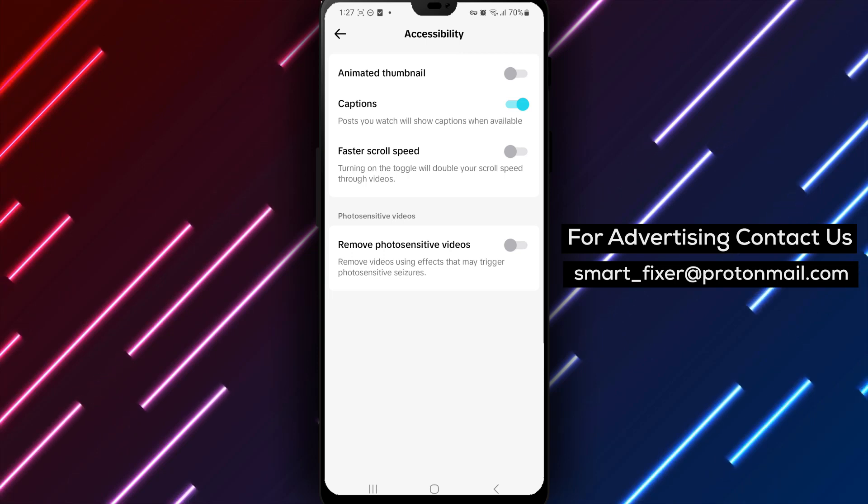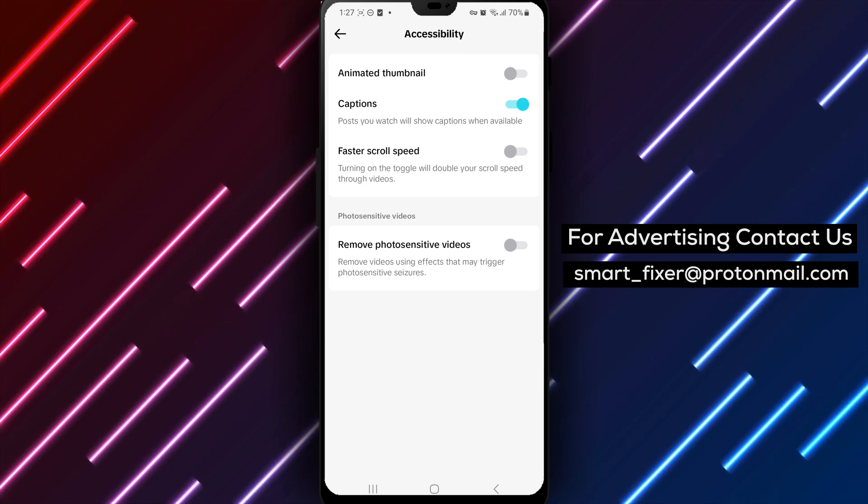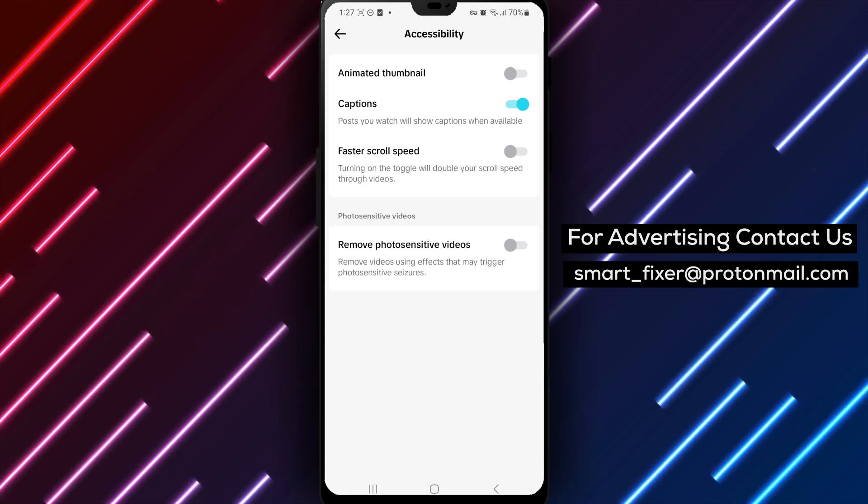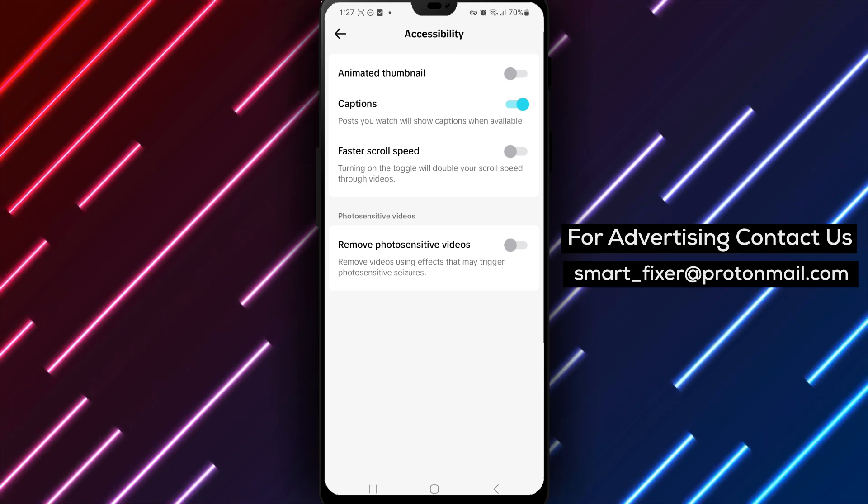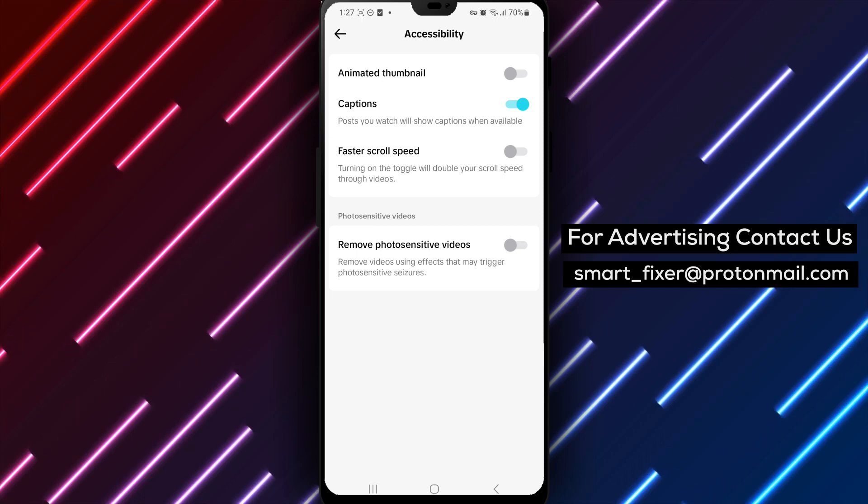Remember, if you ever want to disable captions again, you can follow the same steps and toggle the switch to turn them off.